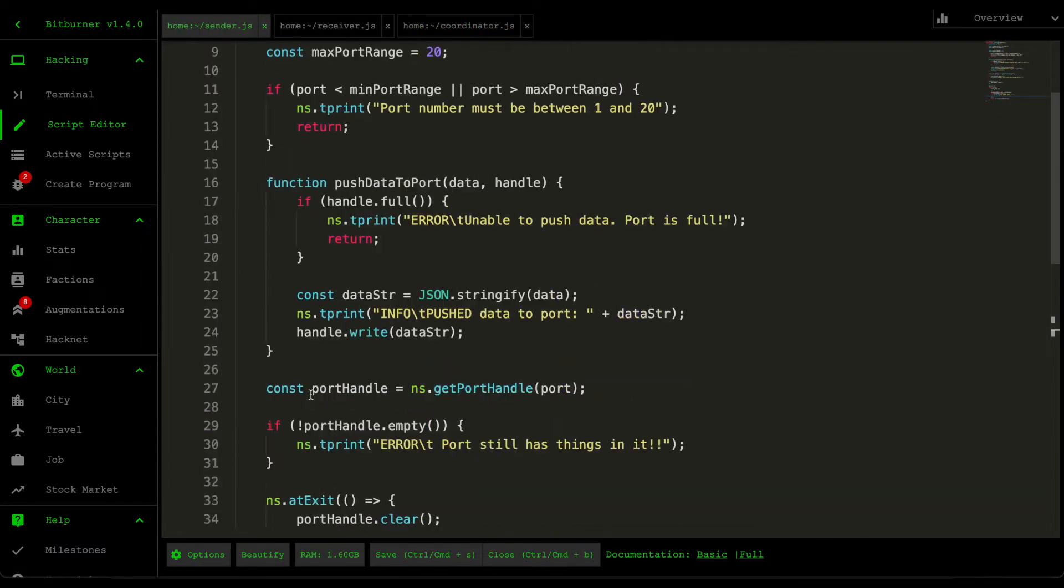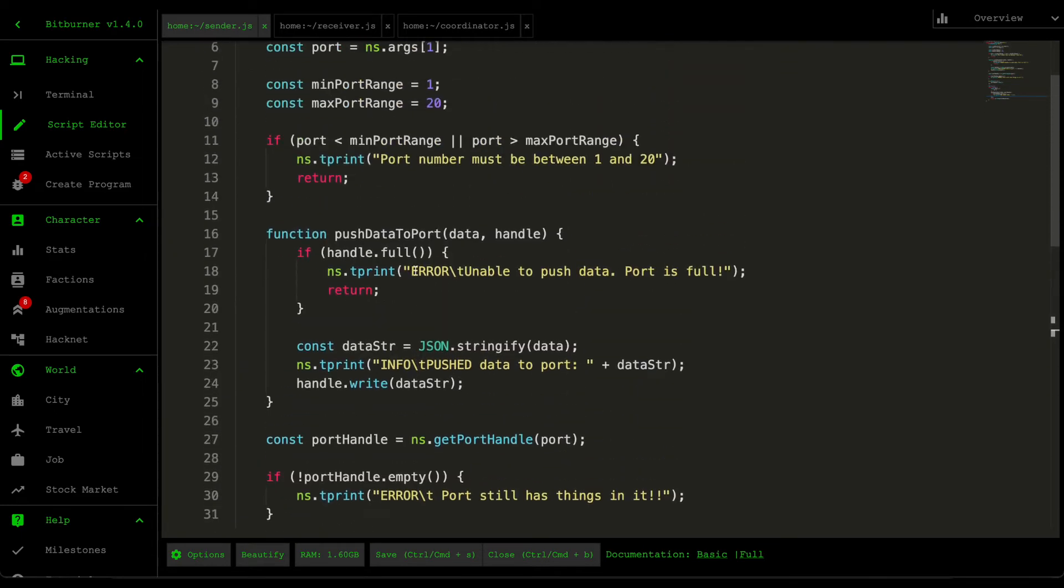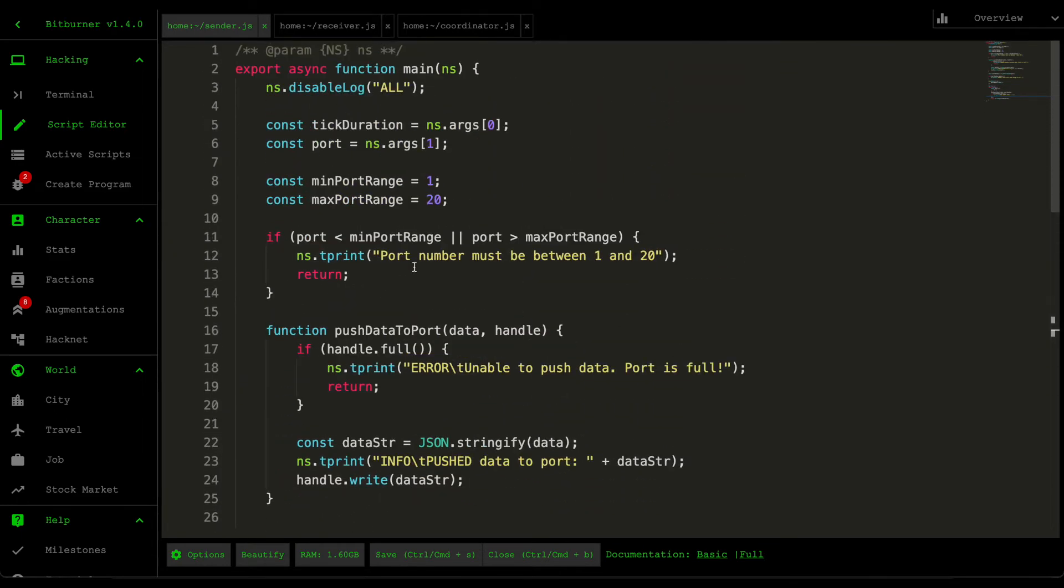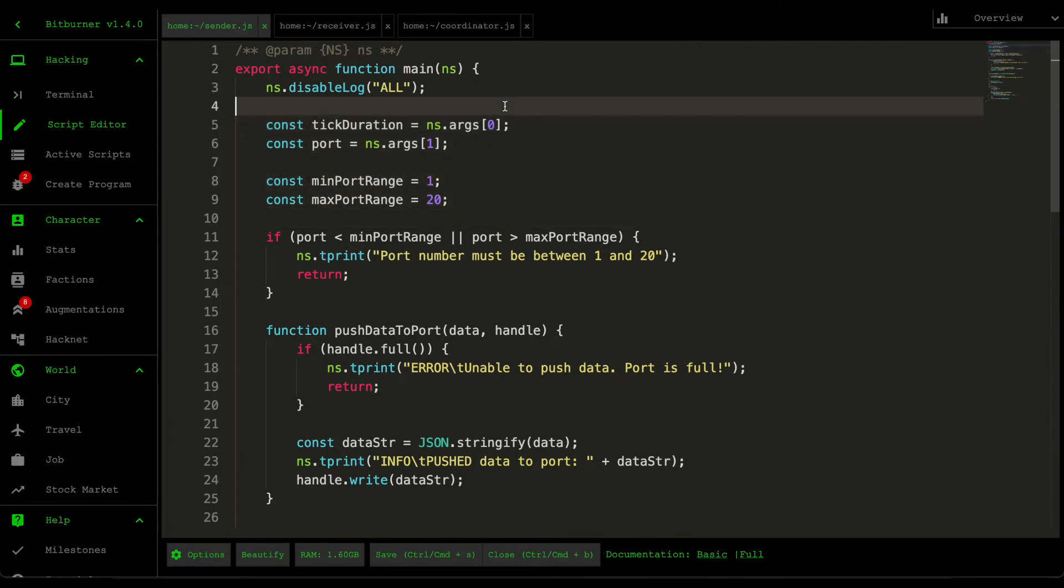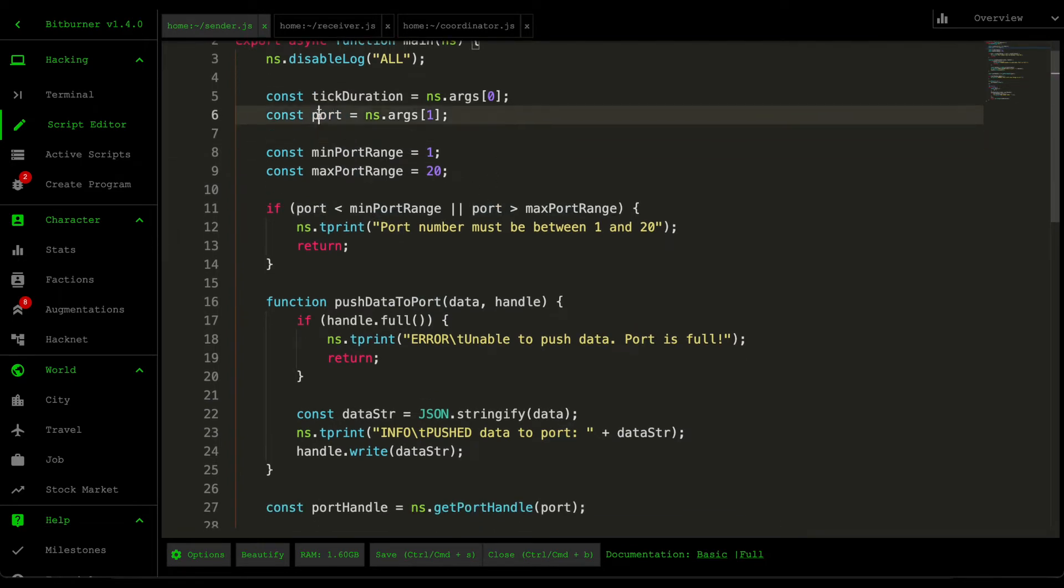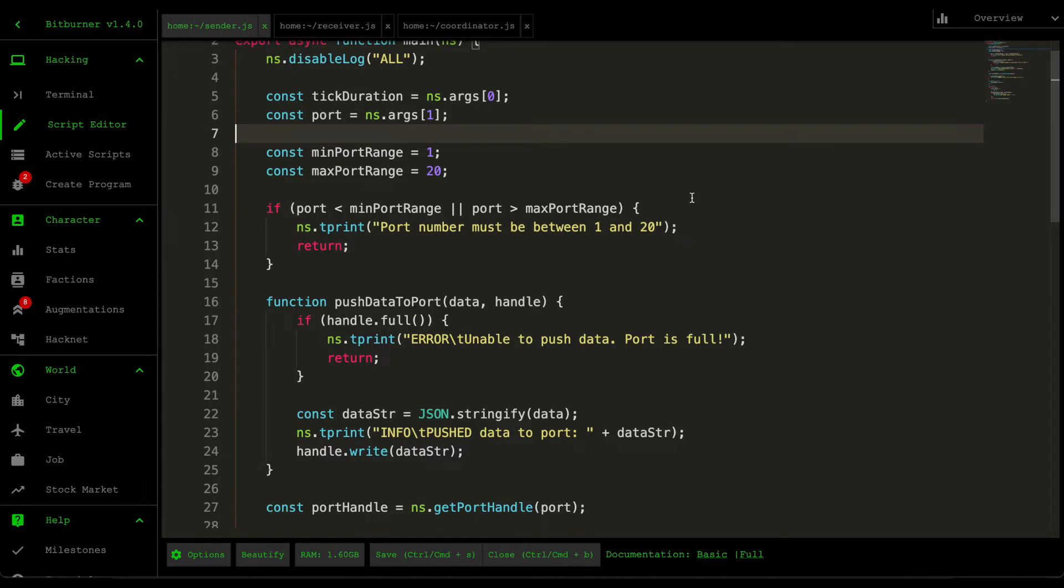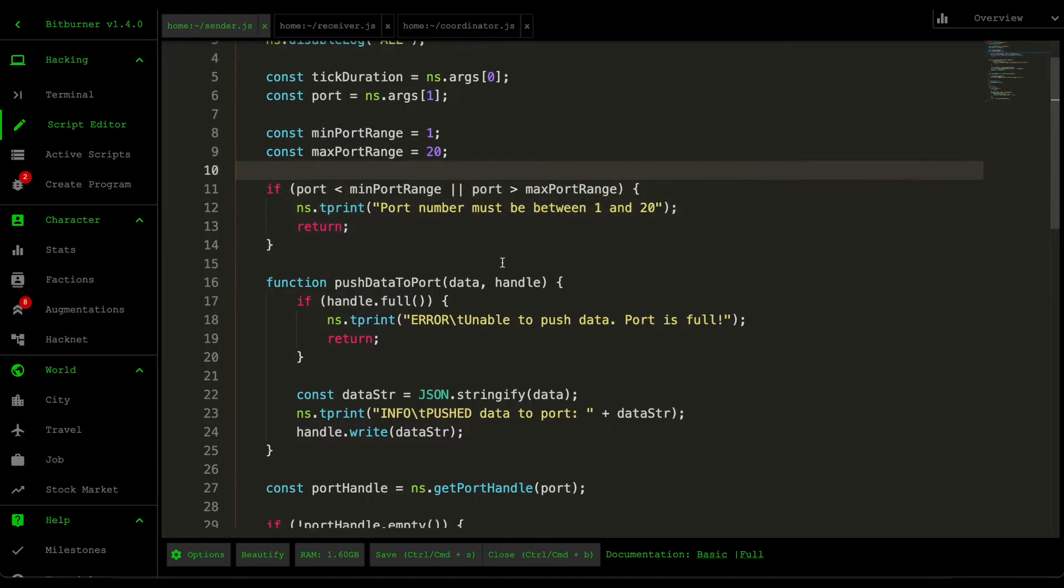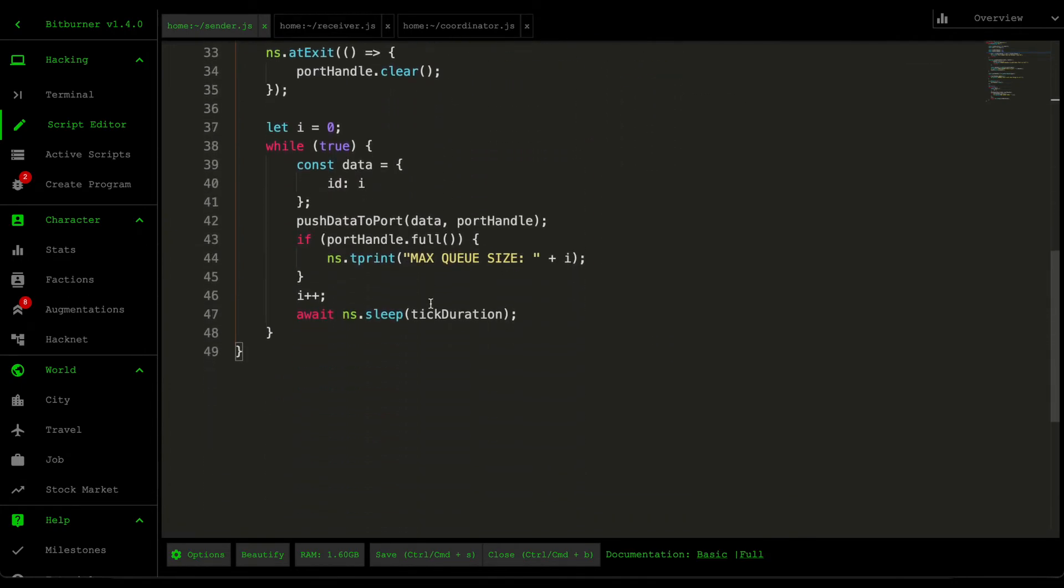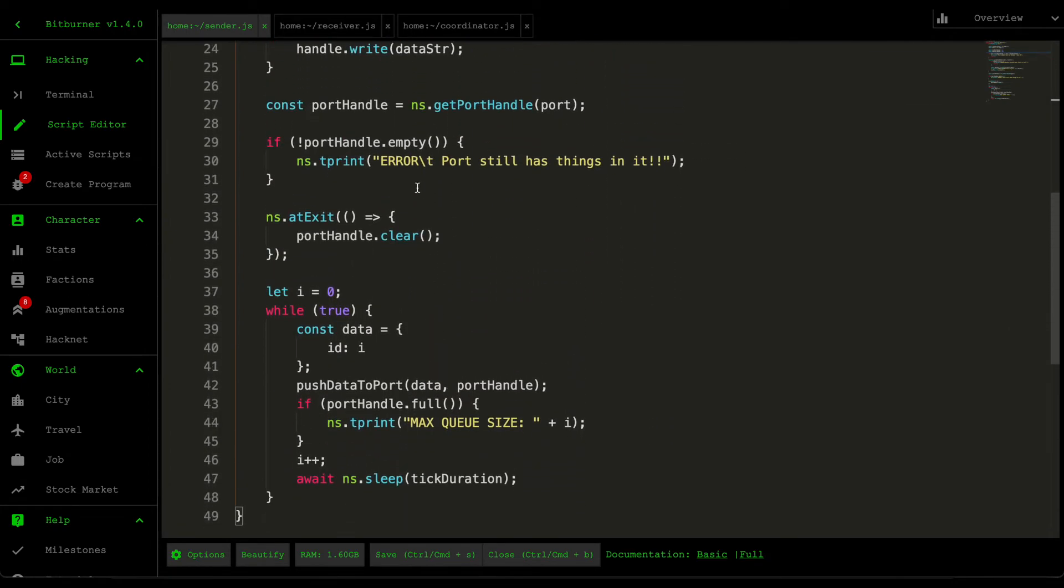For the sender, this one is responsible for sending data to our ports. How the script starts is that first we grab the tick duration and then the port number from the list of arguments. This port number is a number between 1 and 20. If you're below or above the port range, the functions that interact with the port will throw an error, so I added a guard clause here just to be safe.